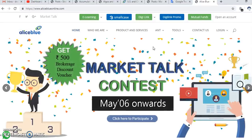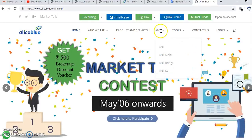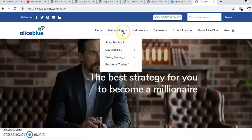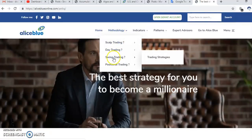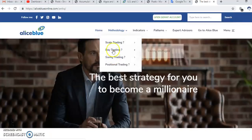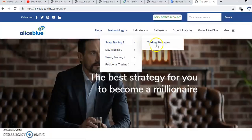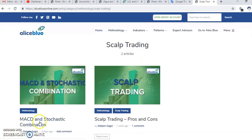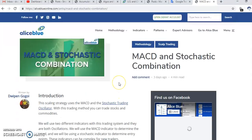If you visit our website, just go to 'ANT' and you will find the option 'ANT IQ'. When you click on ANT IQ, we have given some trading strategies there which you can read.